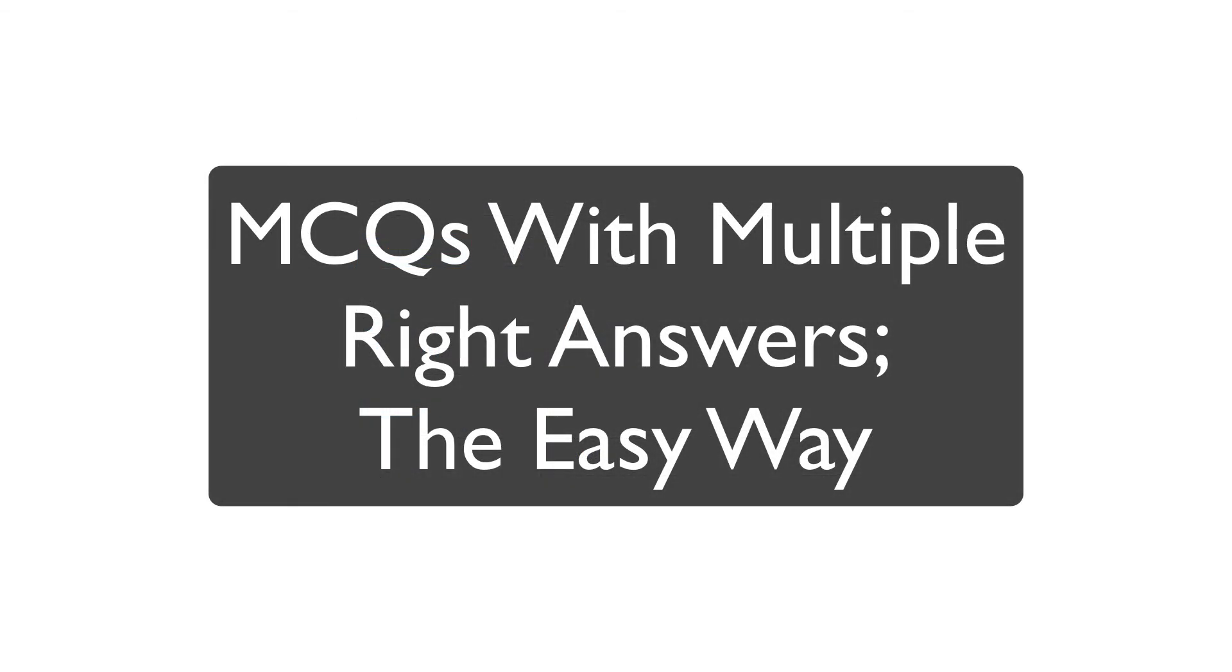And that's how you make multiple choice questions with more than one right answer. The easy way.